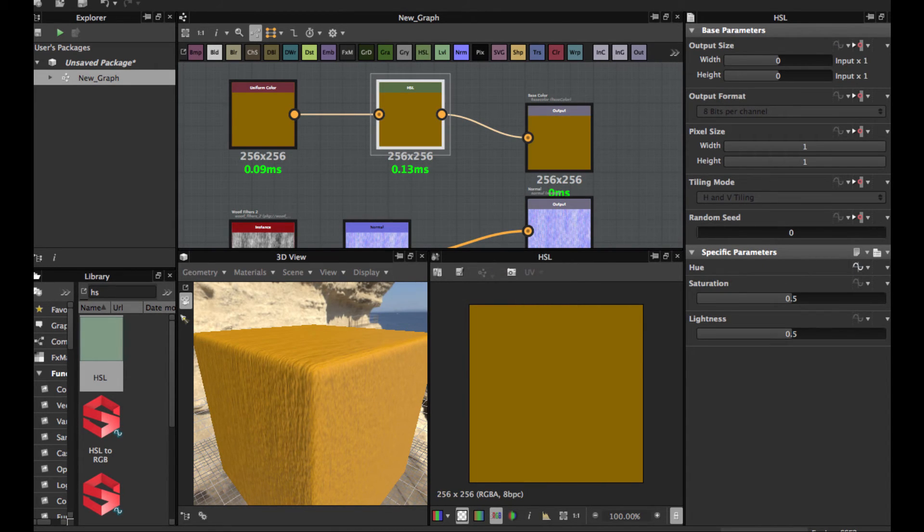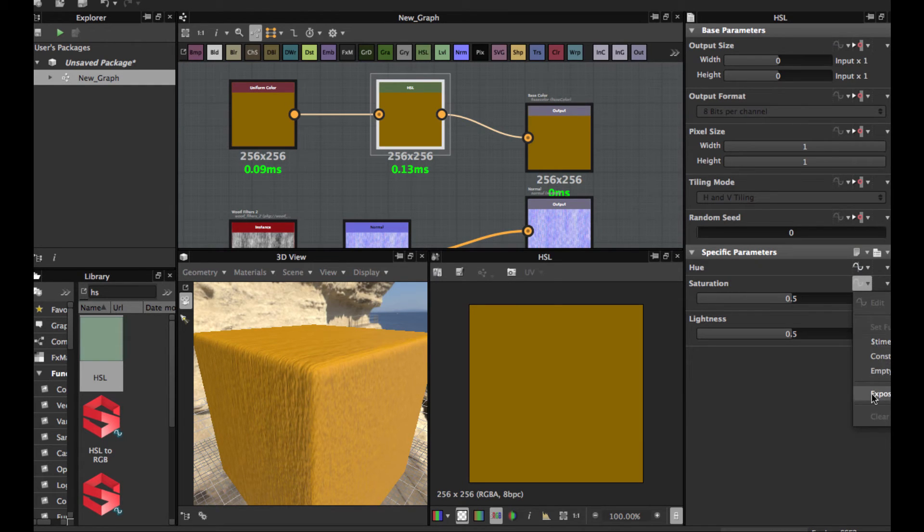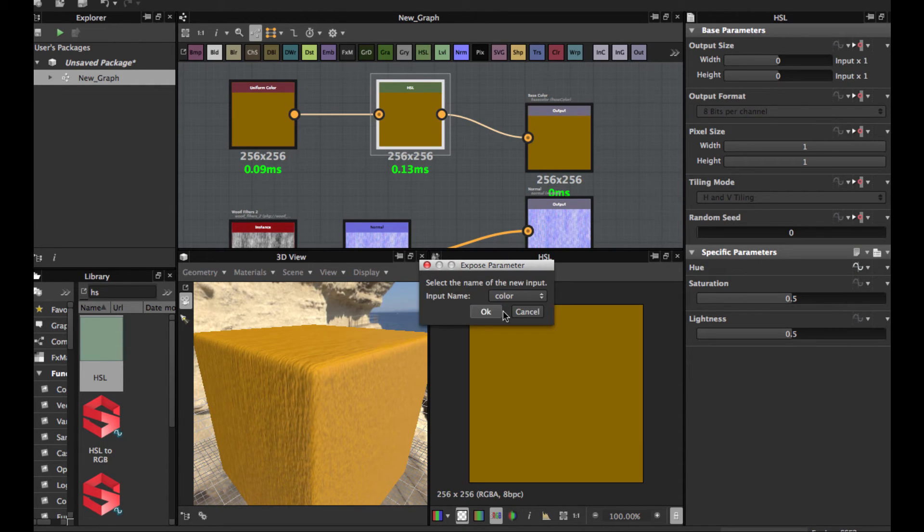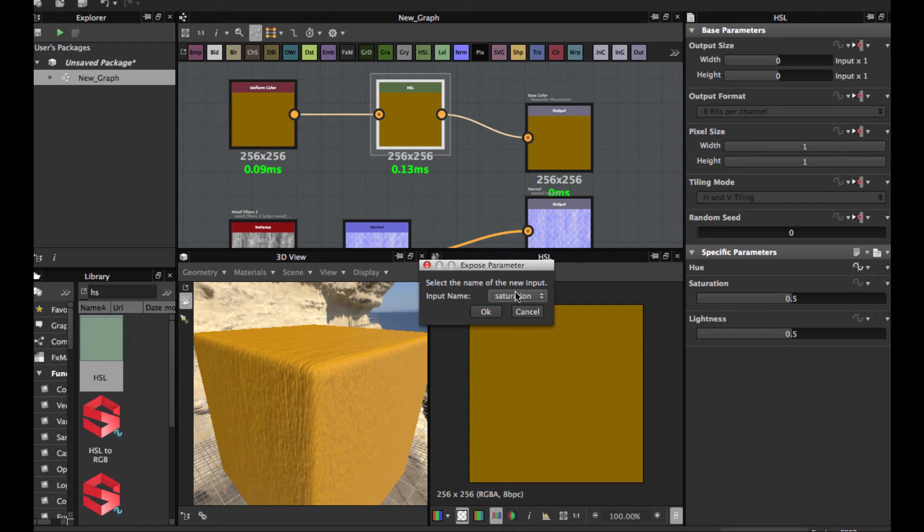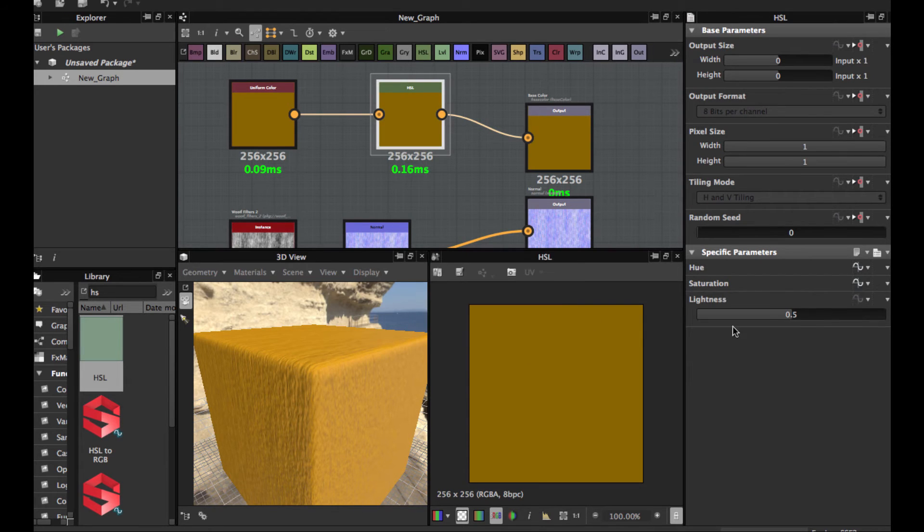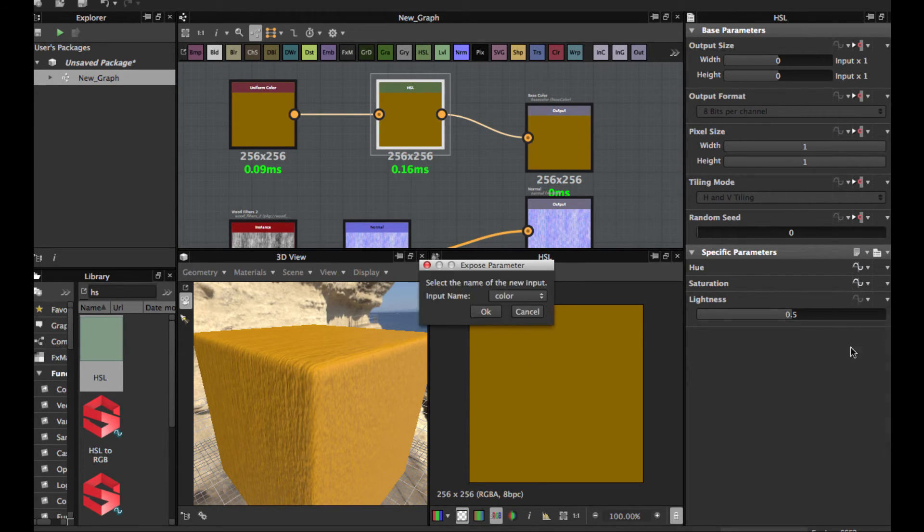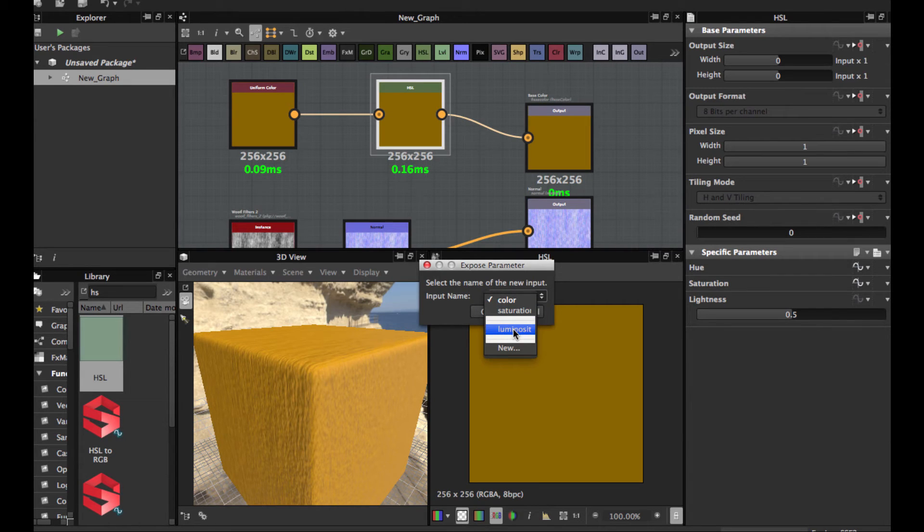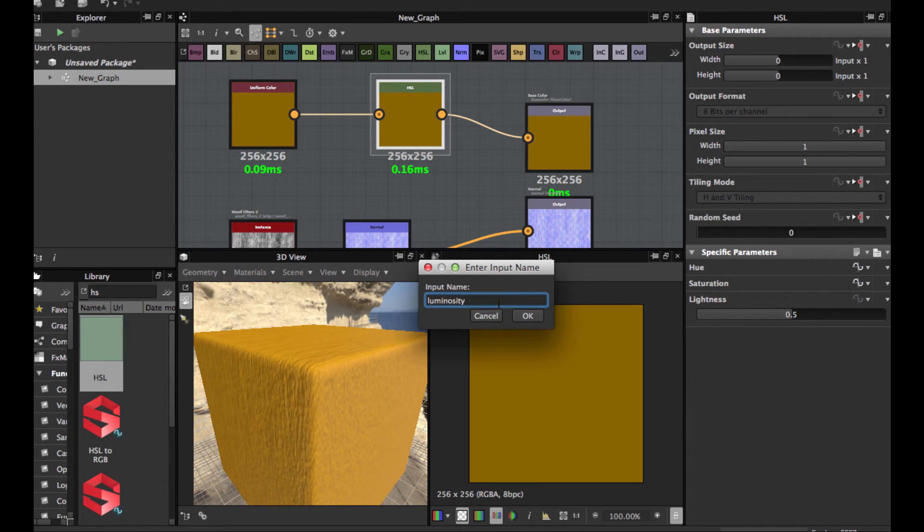Expose distance. Expose saturation. And the likeness. Expose.